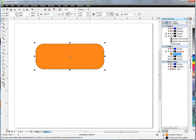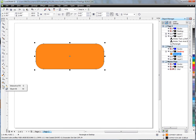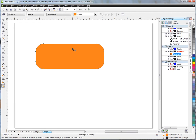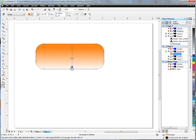And then typically what people are going to do is they're going to hit the fill tool, interactive fill, and maybe they're going to stretch that down. Give it a little bit of a gradient, that looks nice.